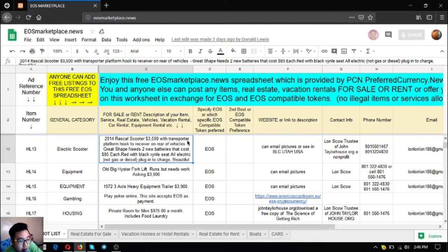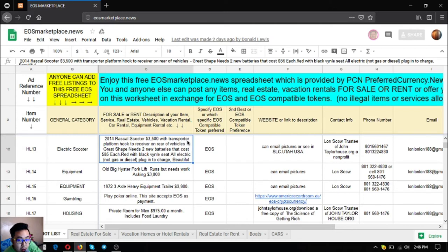The next one is a gambling website, americascardroom.io. You can play gambling here using your cryptocurrency as bets.